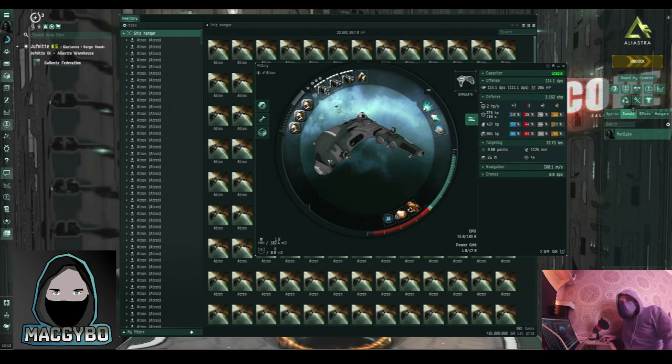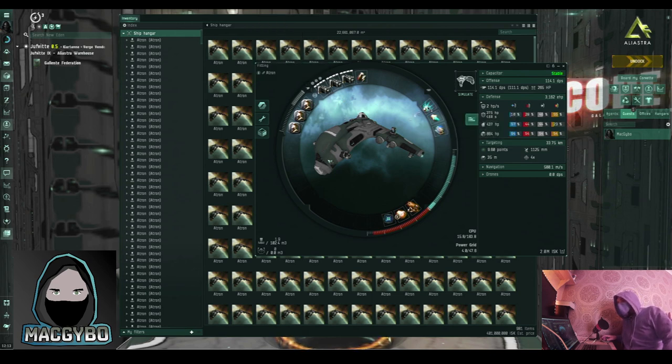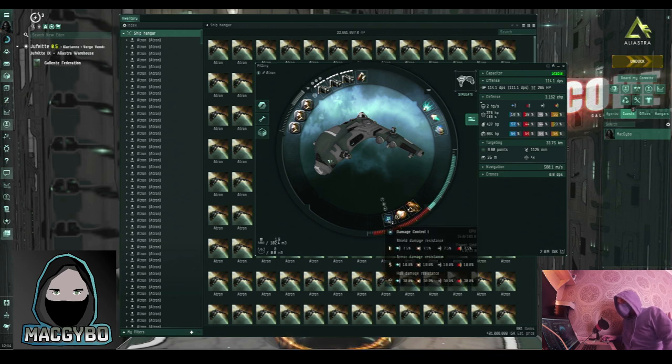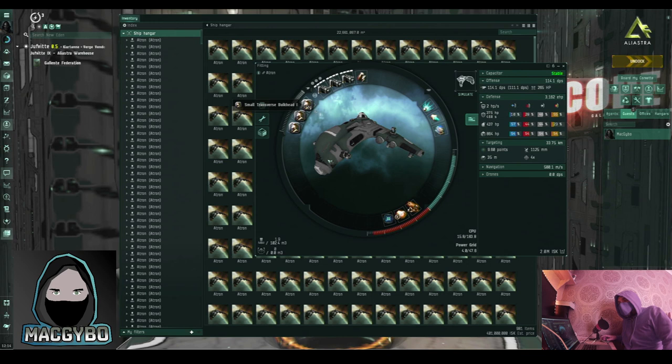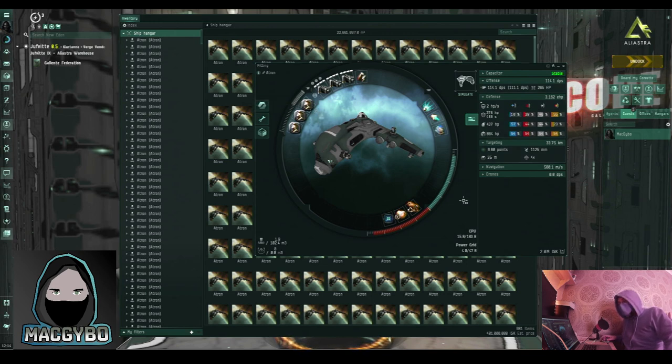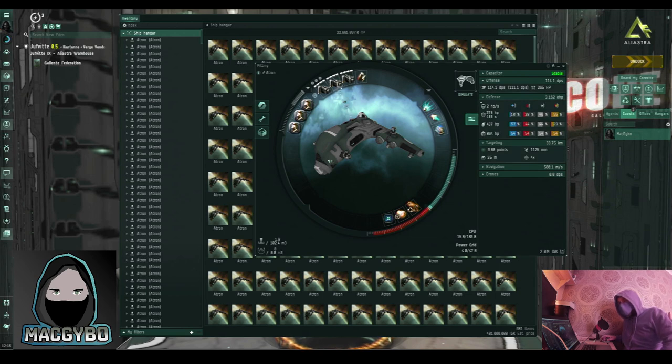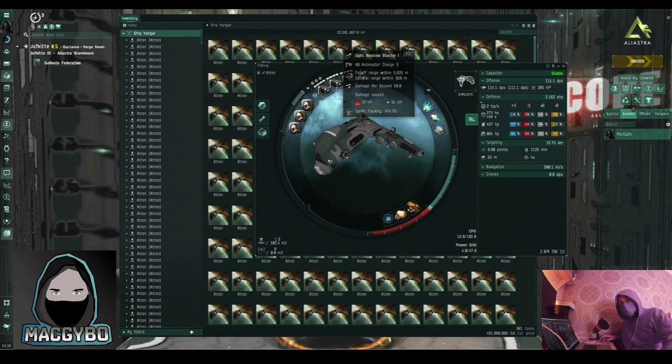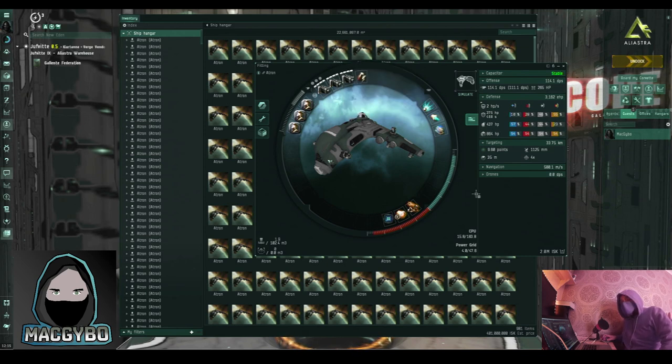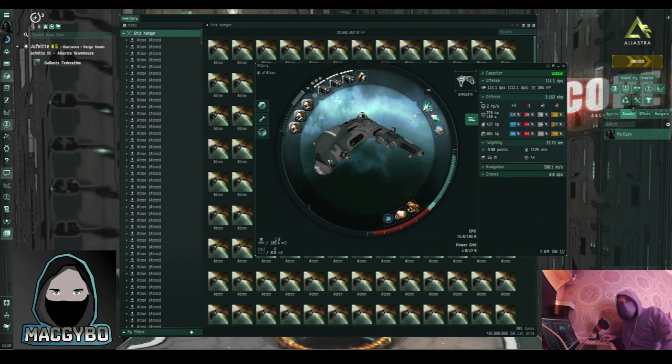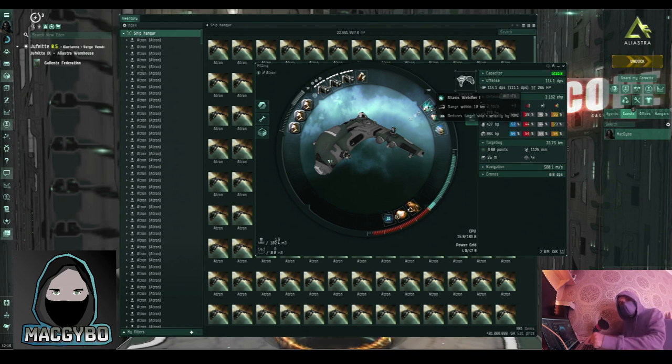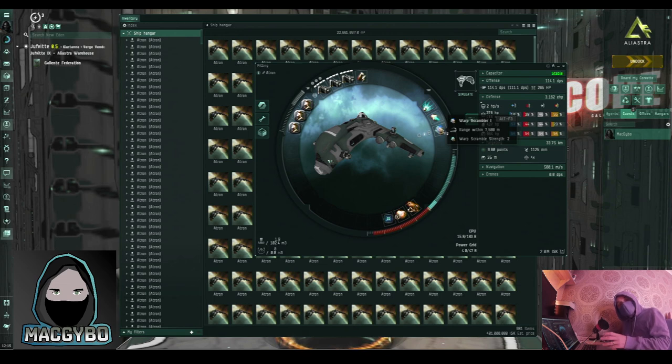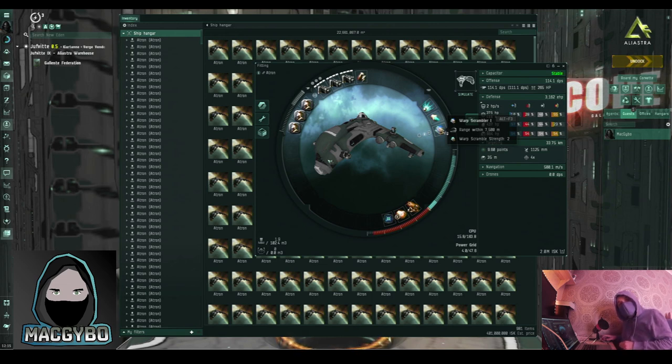You've got three blasters up front, a warp scrambler, a webifier, a magnetic field stabilizer, overdrive injector, and a damage control. You've also got three transverse bulkheads, which means that you're hull tanking in this ship. This is a blaster fit Atron. My optimal range is 938 meters, so I'm practically on top of the ship that I'm fighting. For those new to PvP, a webifier will slow the ship down that you're targeting, and a scrambler will stop it from being able to warp off and shut down its micro-warp drive.